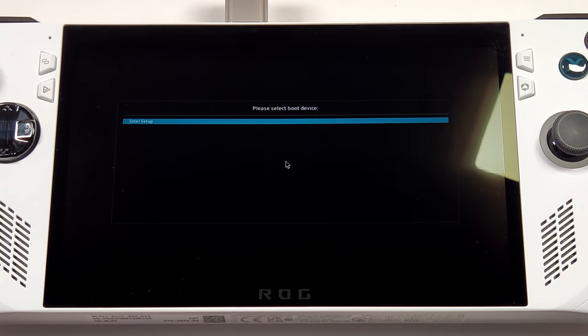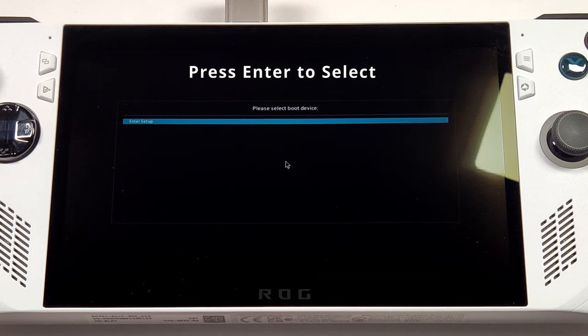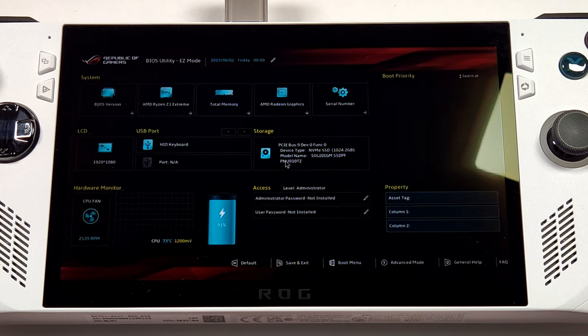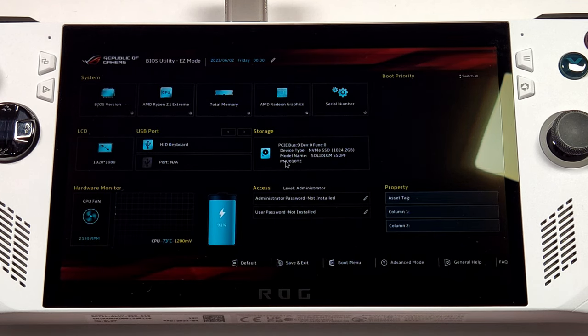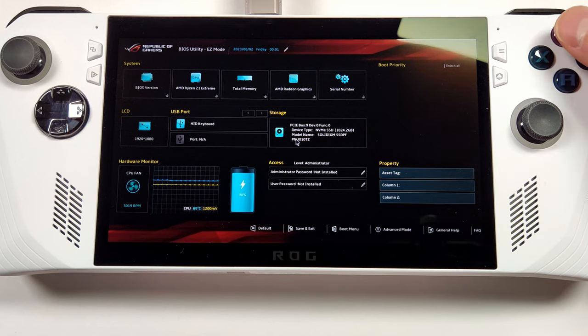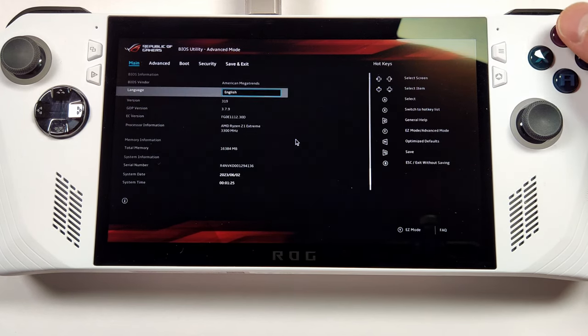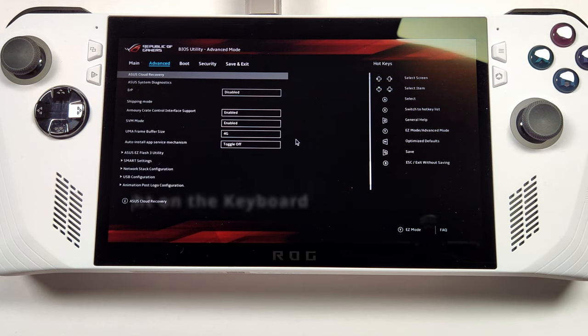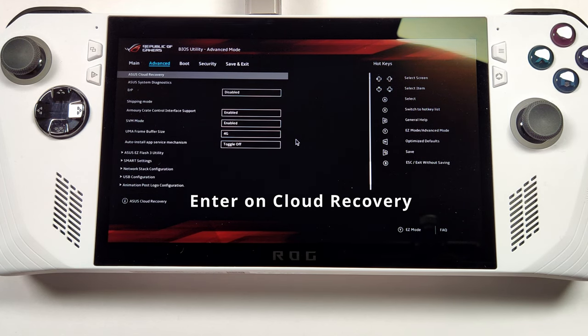When the boot menu finally loads, use your keyboard and go down to Enter Setup so it can go into the BIOS. I have to admit, the BIOS does actually look really impressive for a handheld device. Press the Y button on the Ally, then press right on the keyboard. Now that you're finally in the advanced menu, press Enter on the cloud recovery.